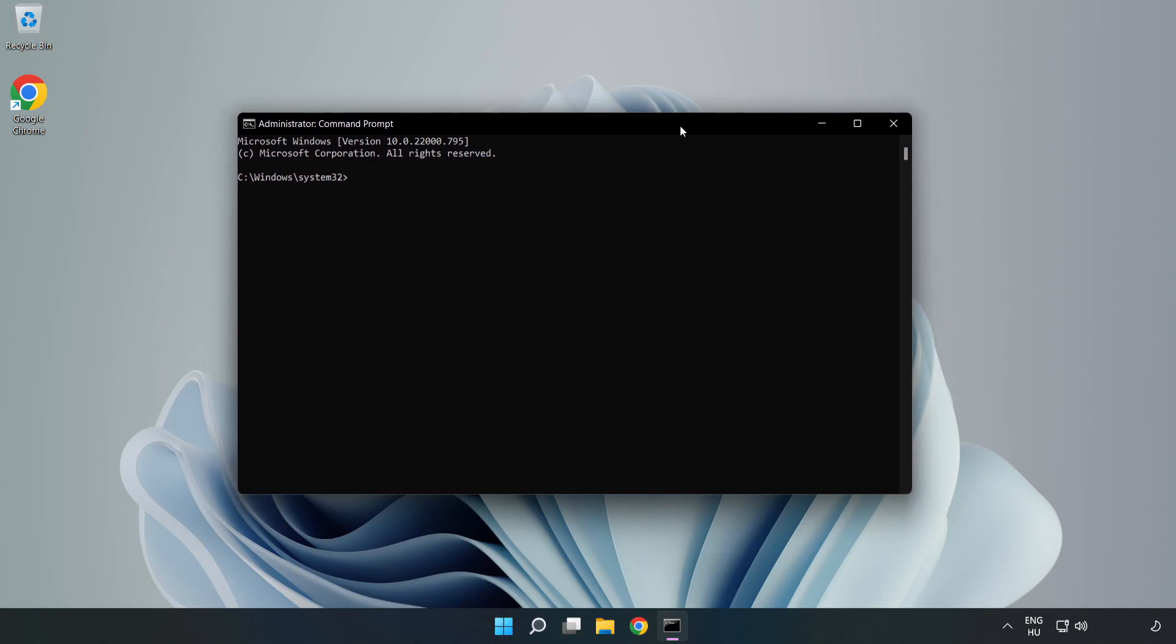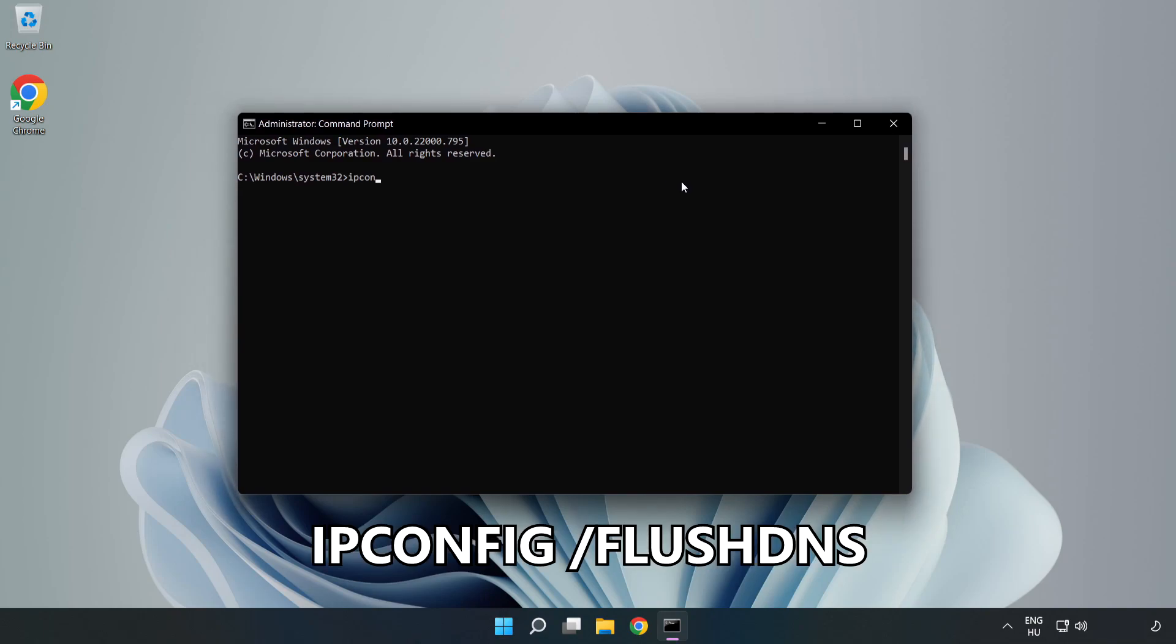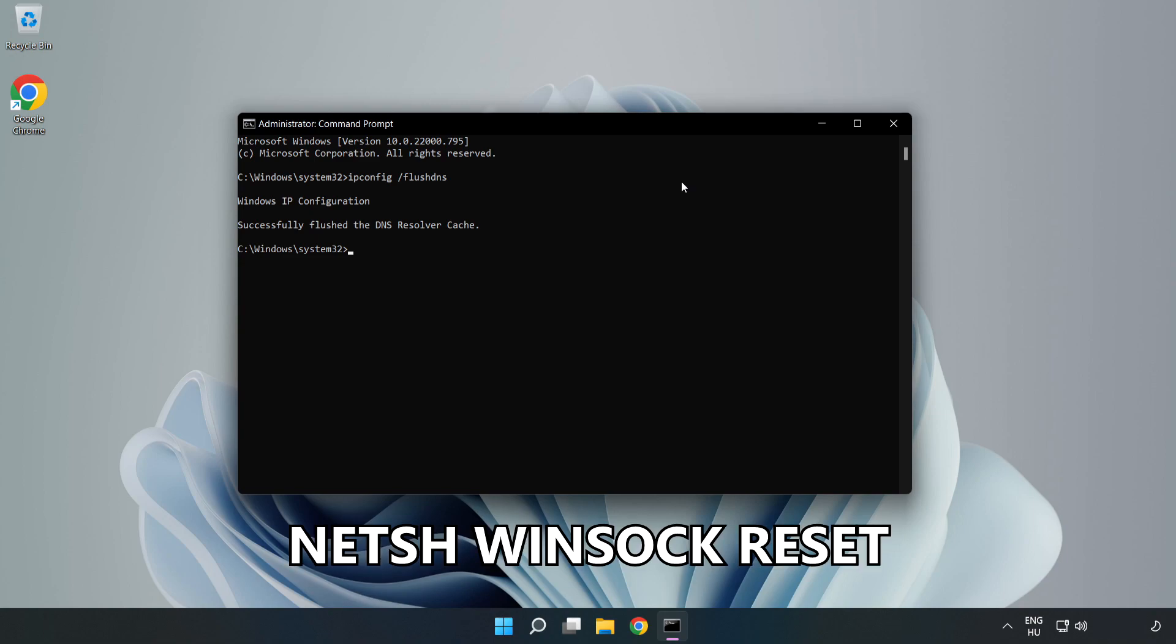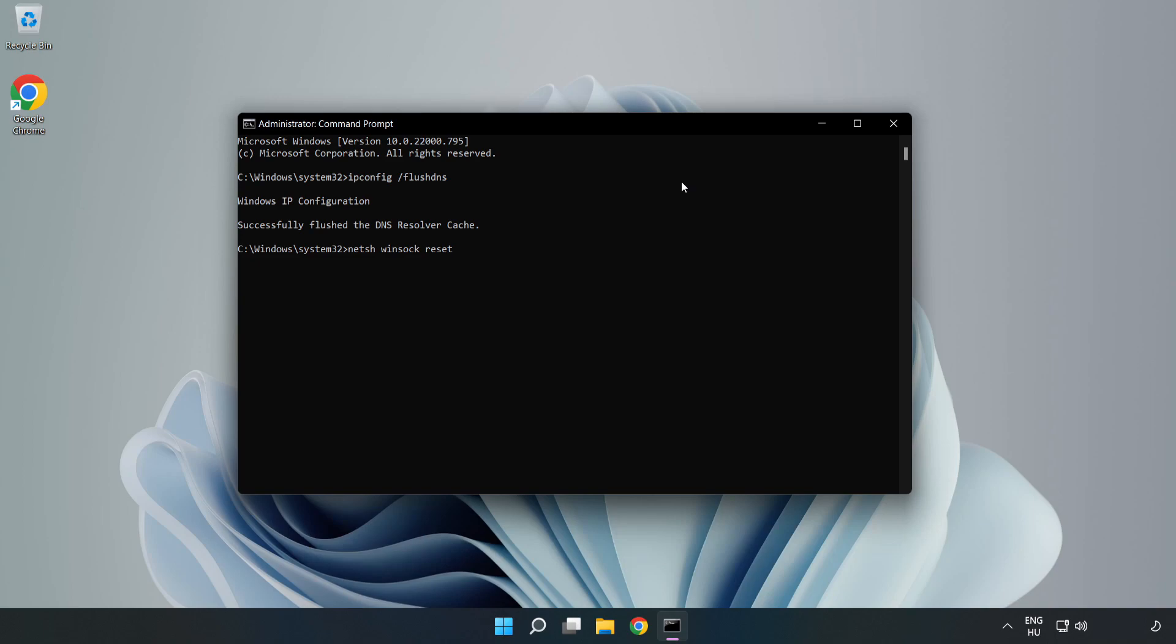Type the following commands one by one: ipconfig /flushdns, netsh winsock reset, then type exit.